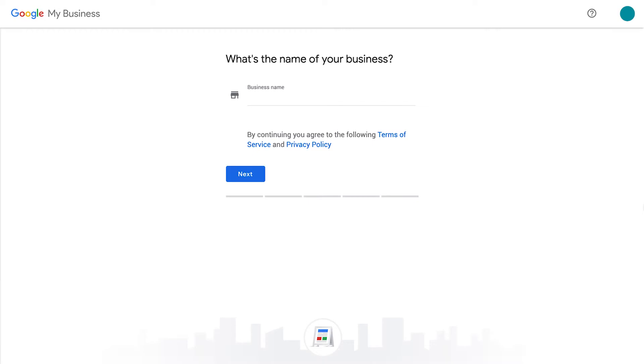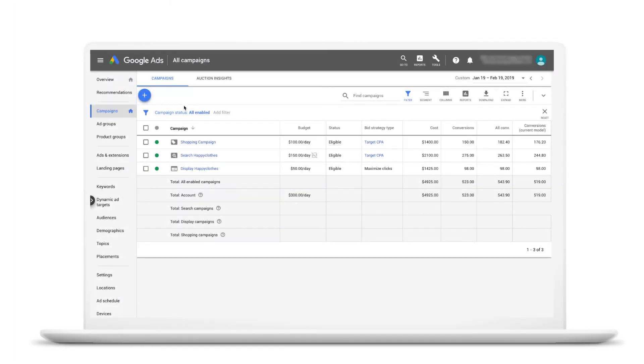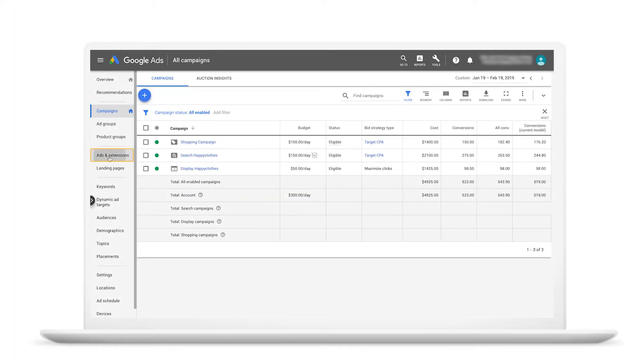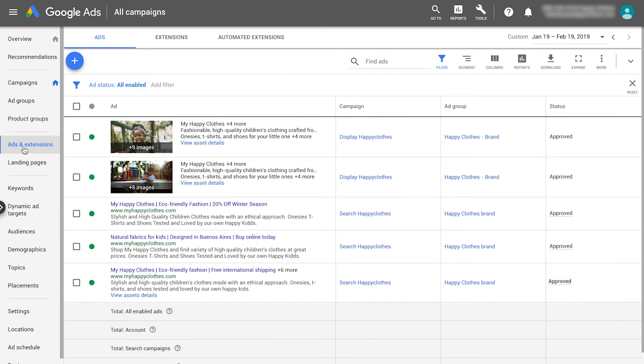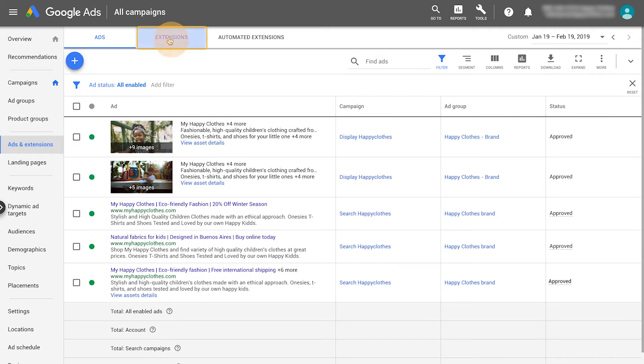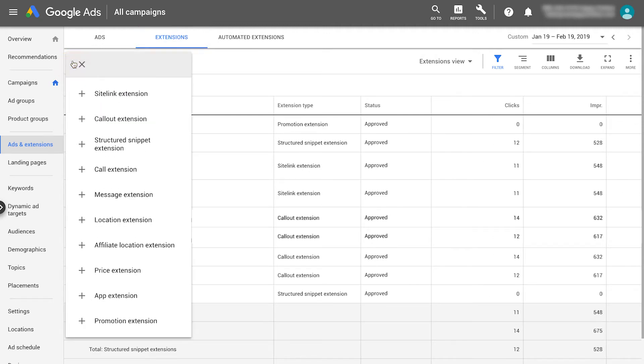If you're new to Google My Business, begin by creating an account. If you already have a Google My Business account, start in your Google Ads account. Click ads and extensions in the page menu on the left, then select extensions at the top of the page. Click the blue plus button and choose location extension.